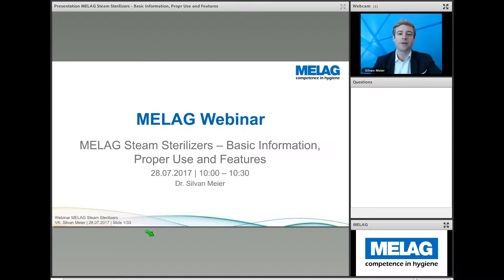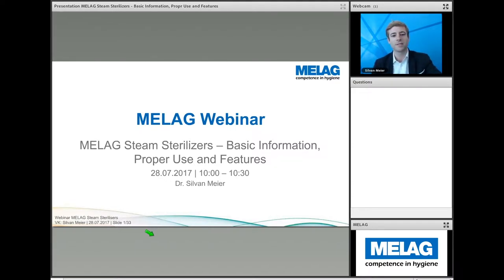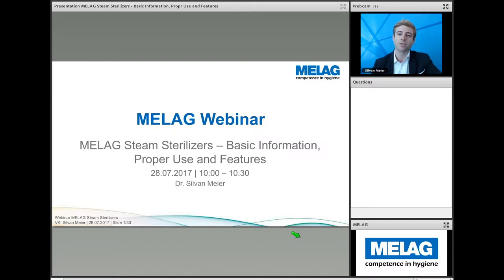My name is Sylvan Meyer and I will be guiding you today through the webinar. On the left-hand side you will see the presentation, on the top right you see my image, and below you can also ask questions either during or after the presentation. You can also send us emails or reach us by phone or other channels if there are any remaining questions.